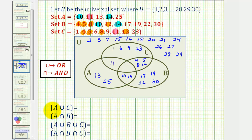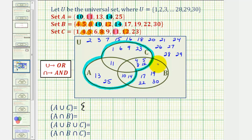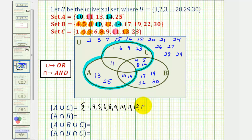Let's find the elements in A union C, which would be all the elements in A or C — all the elements in this region here. We want to list these from least to greatest, so we have: one, four, five, six, eight, nine, ten, eleven, twelve, thirteen, fourteen, twenty-three, and twenty-five.